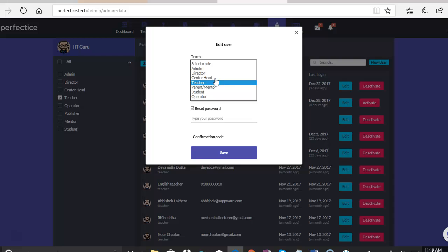And we don't want to create a new user every single time. That's why we have given an option to edit the role of a user and move him or her to the next level. So when the teacher is hired or promoted to a center head, we don't want to create a new account again for the same teacher because the teacher's information is already there on the platform.